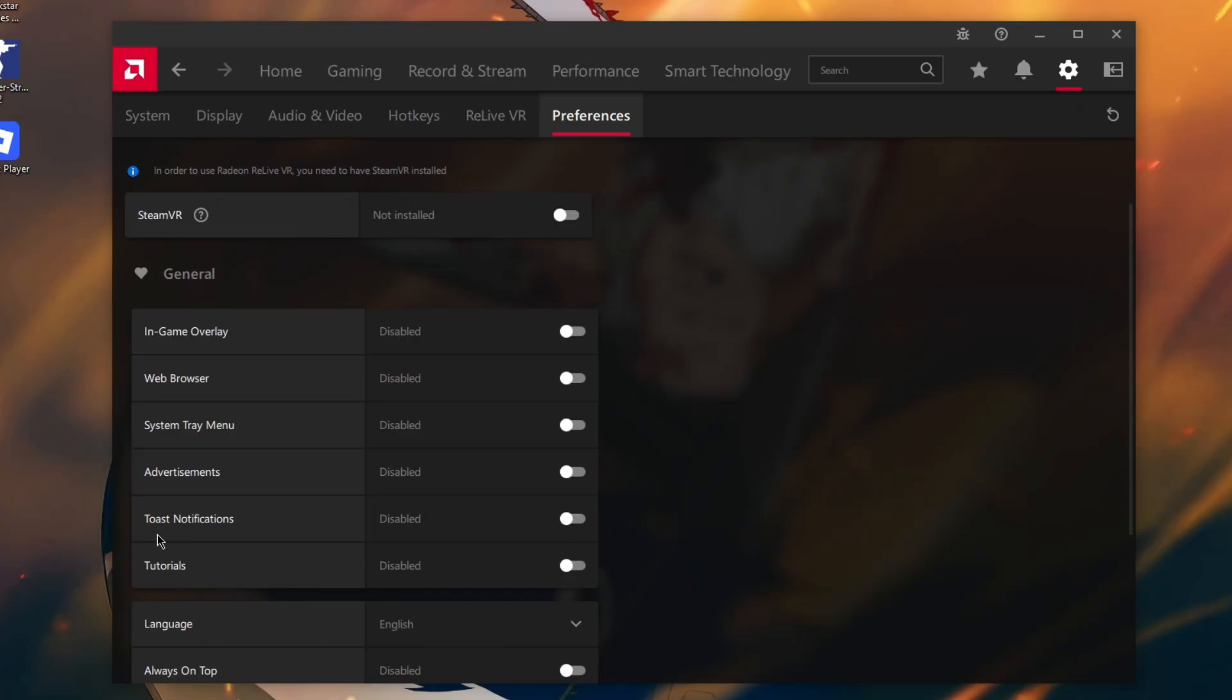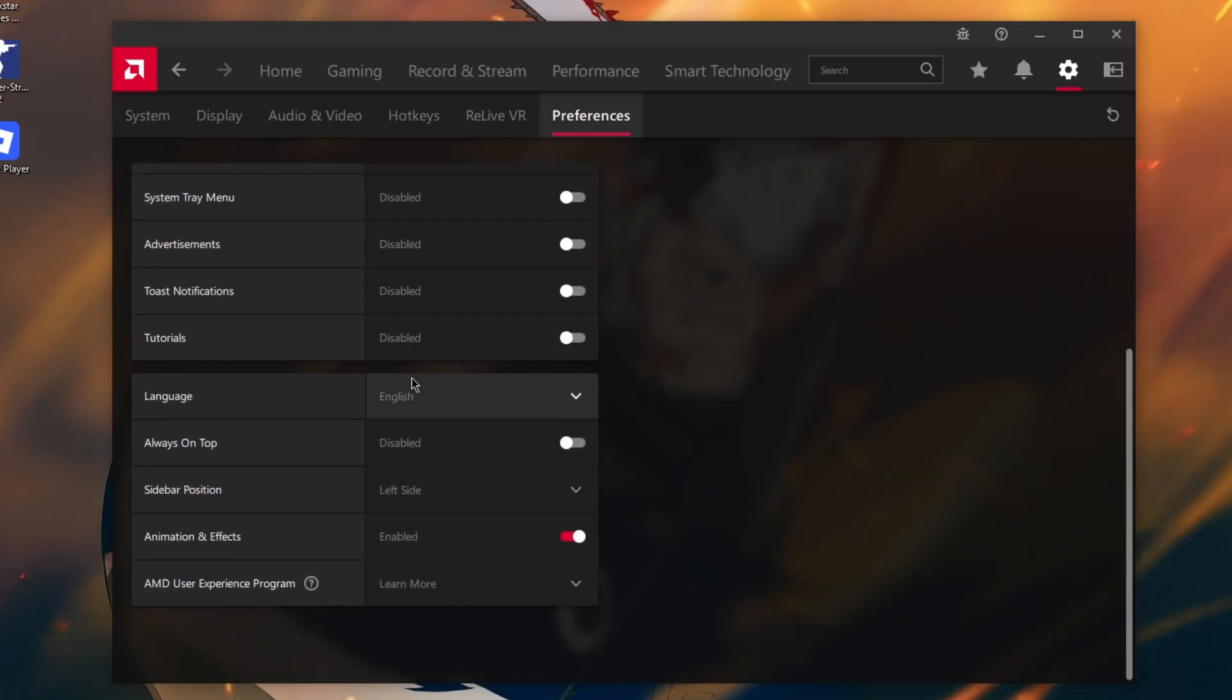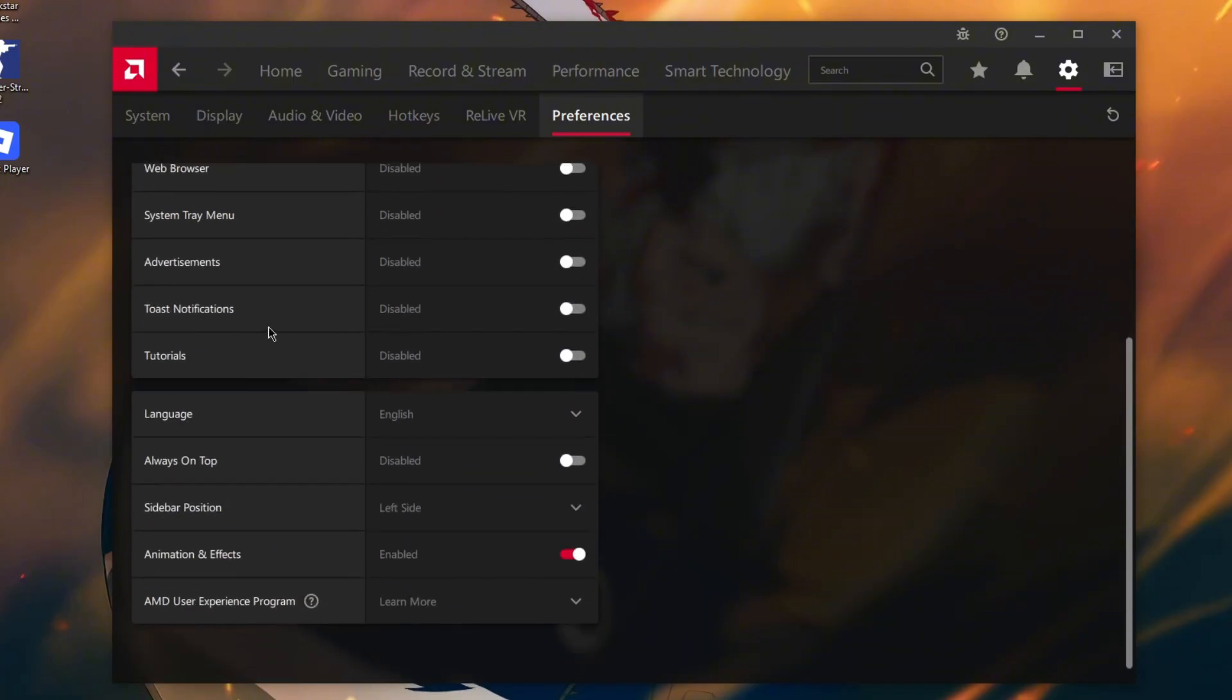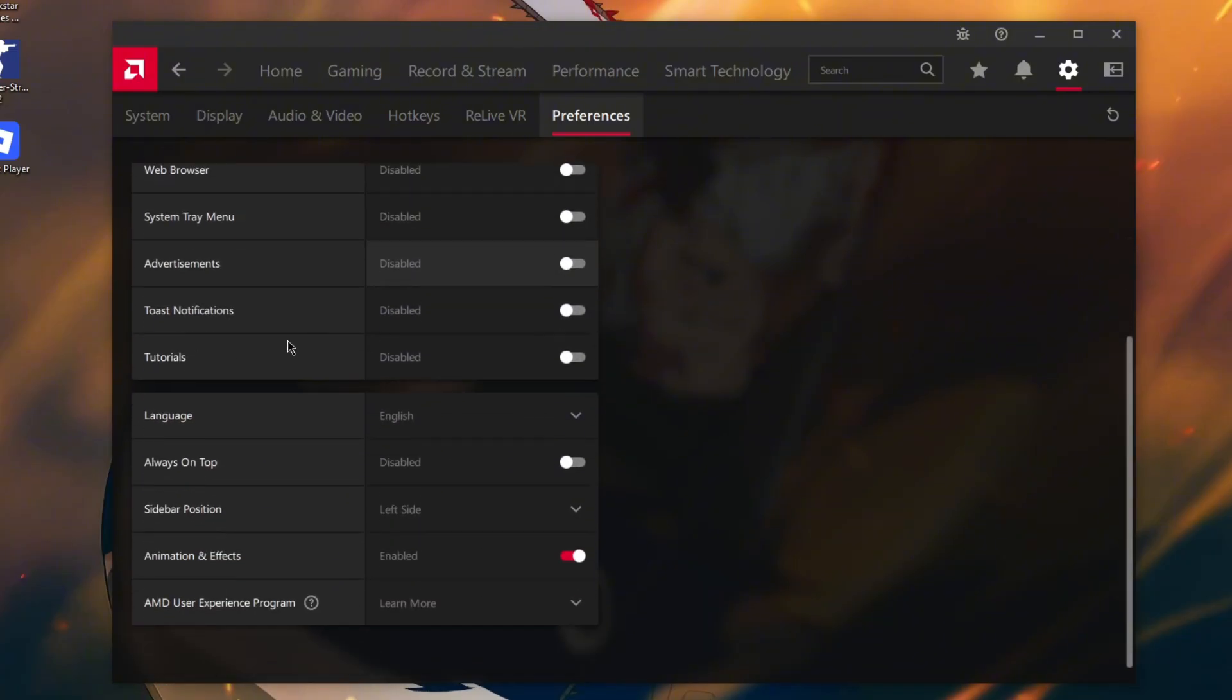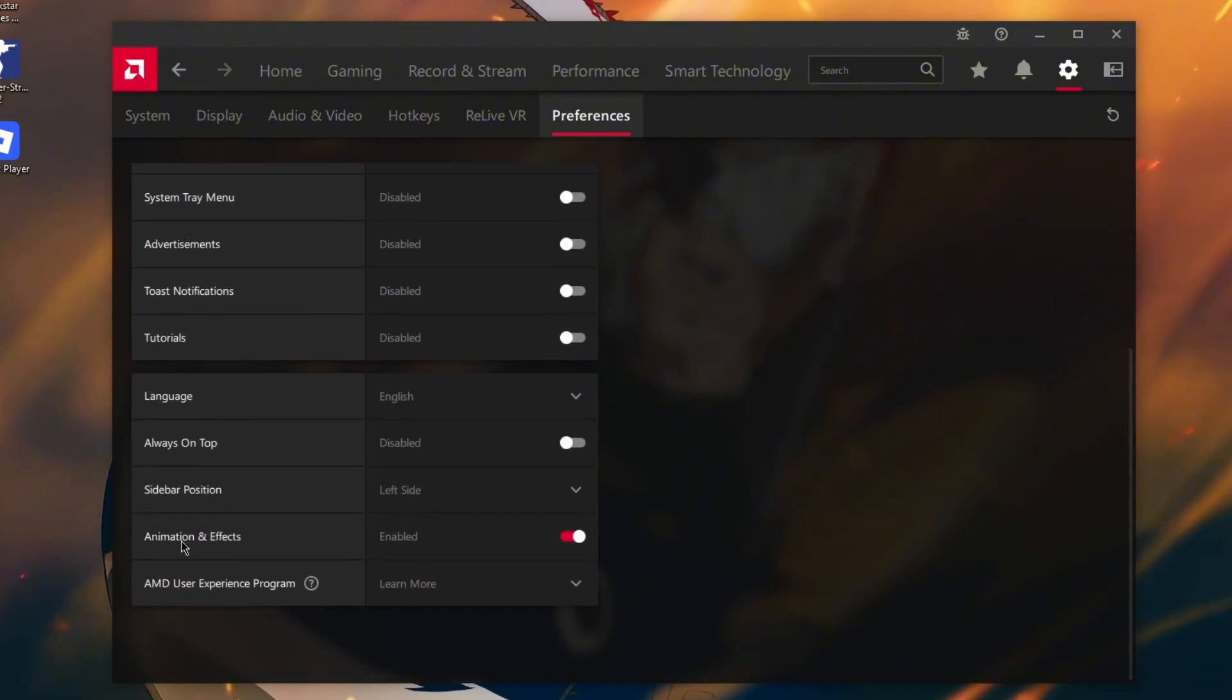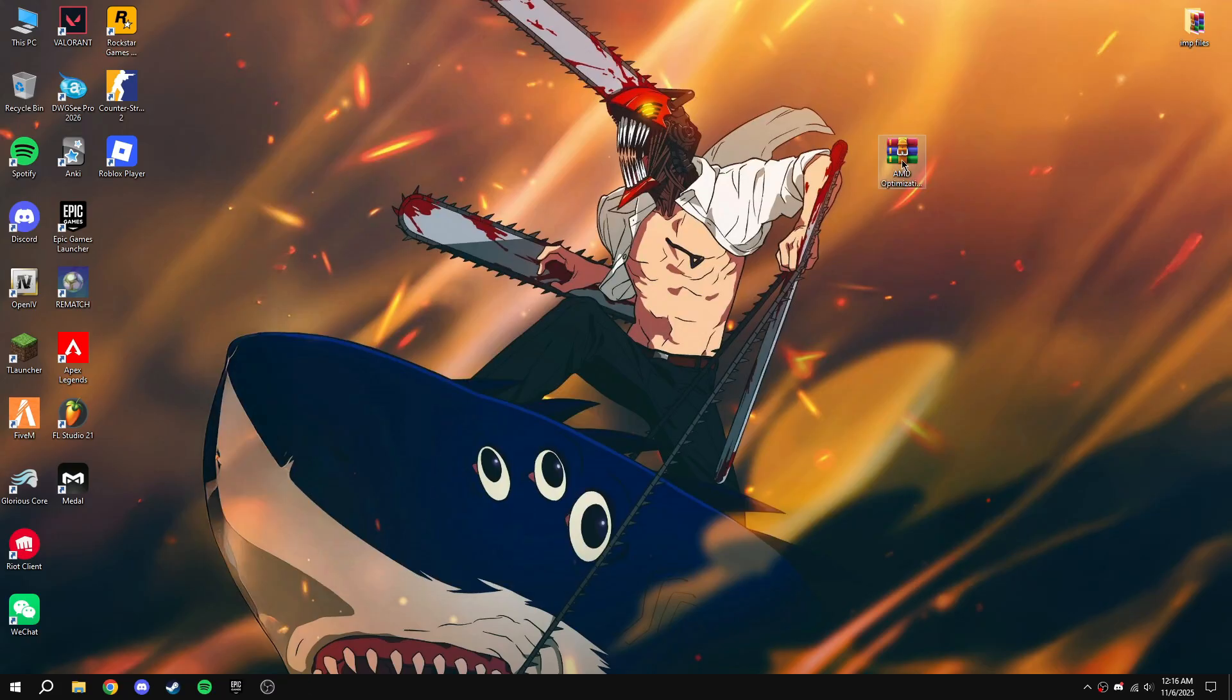There are some random advertisements and toast notifications you can disable. I already disabled them. I just enabled this animation and effects one. Close that.